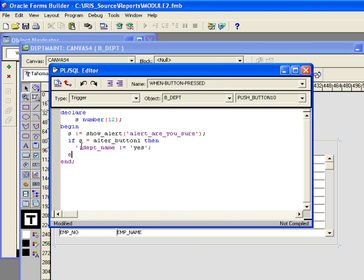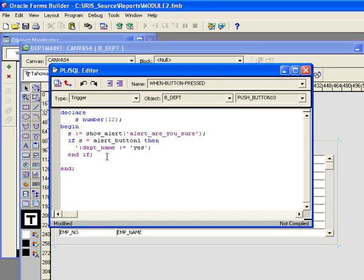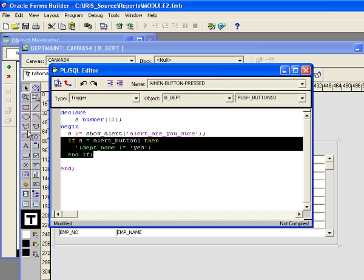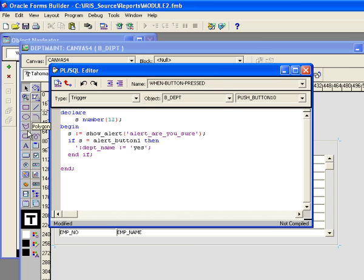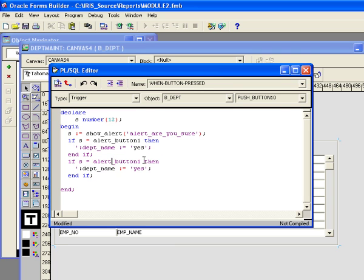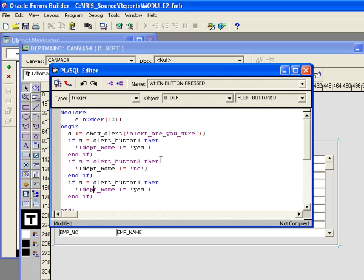So if it is alert button one, then dept name equals yes. If it's alert button two, then I am going to say no. And if it's alert button three, I'm going to say maybe.